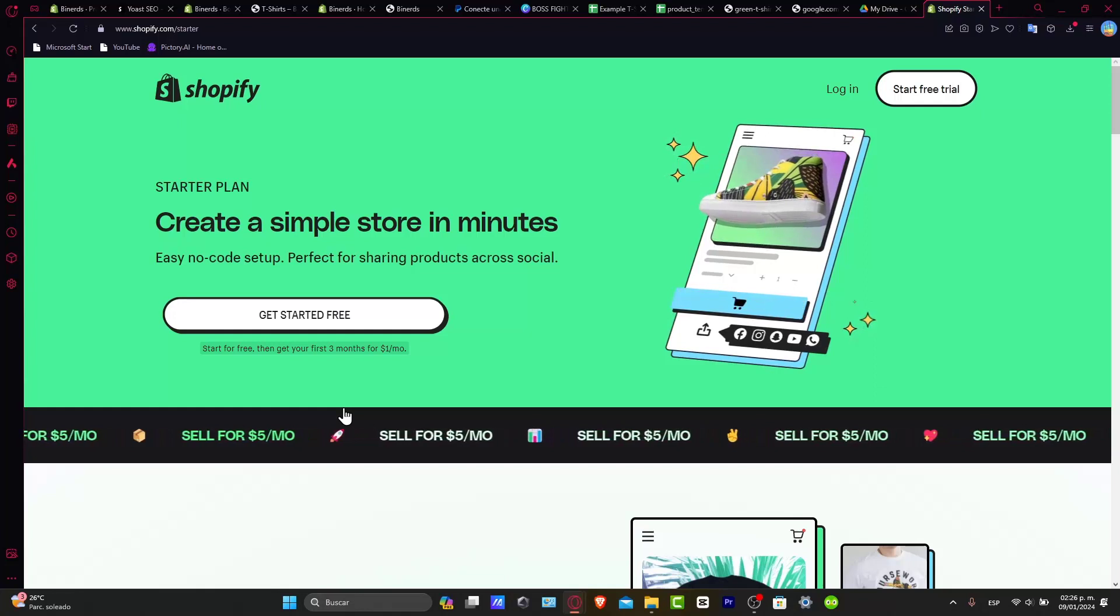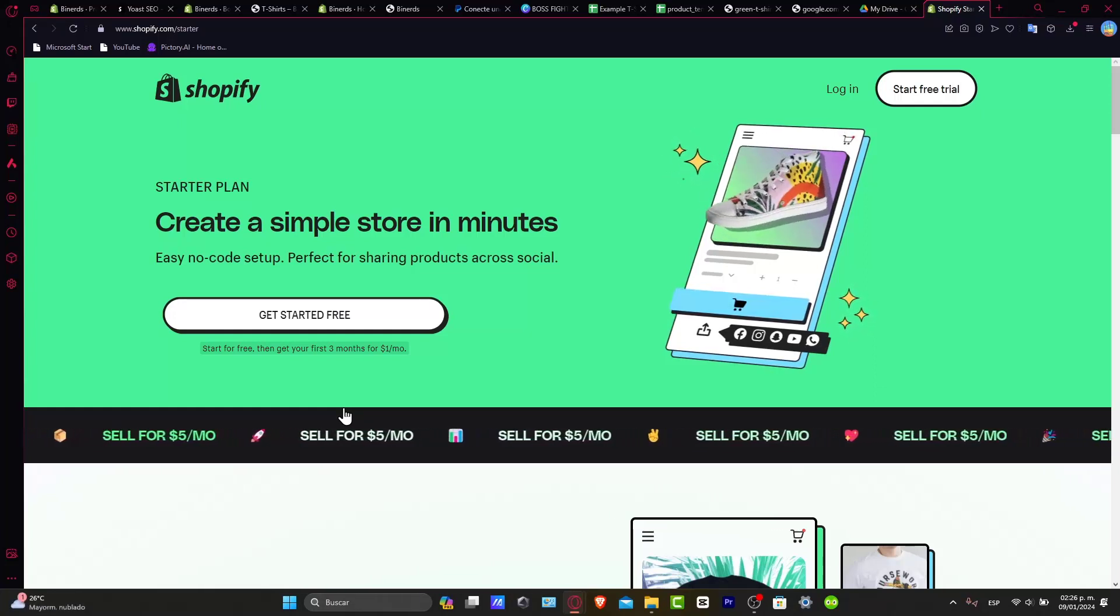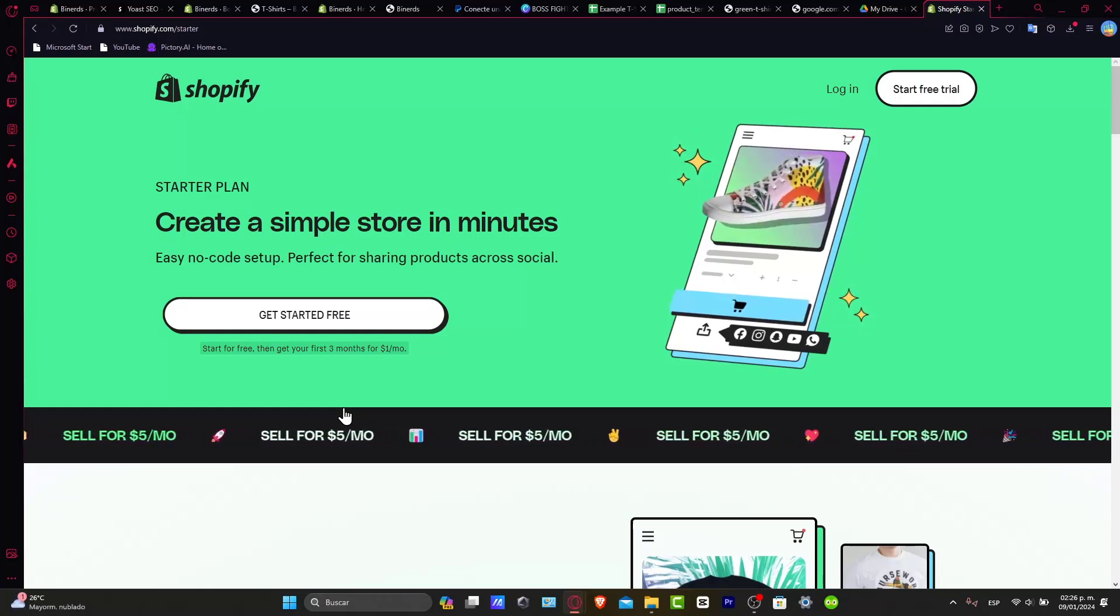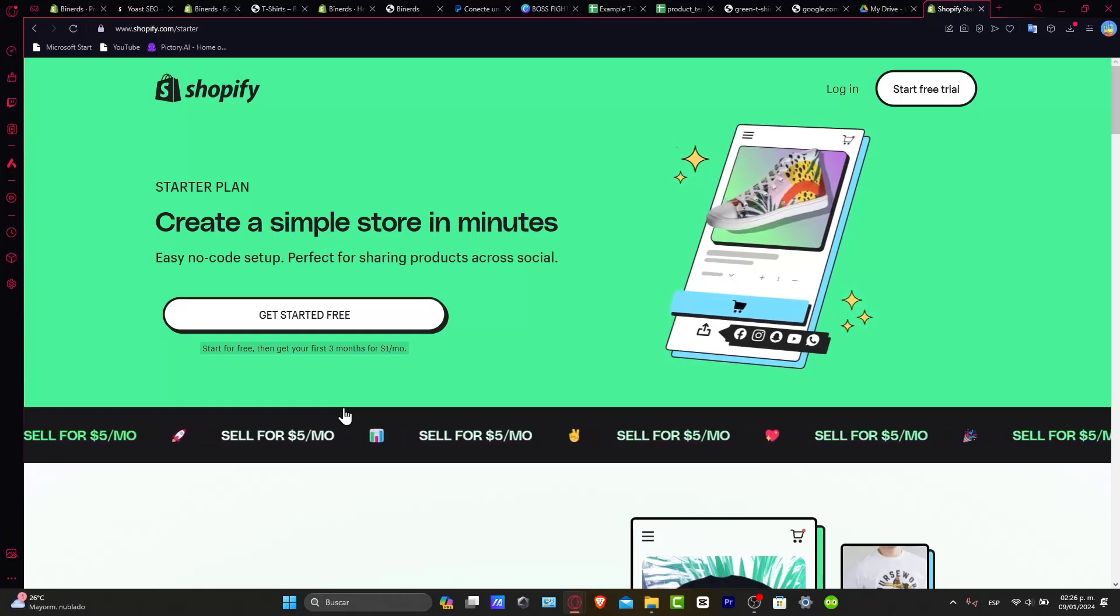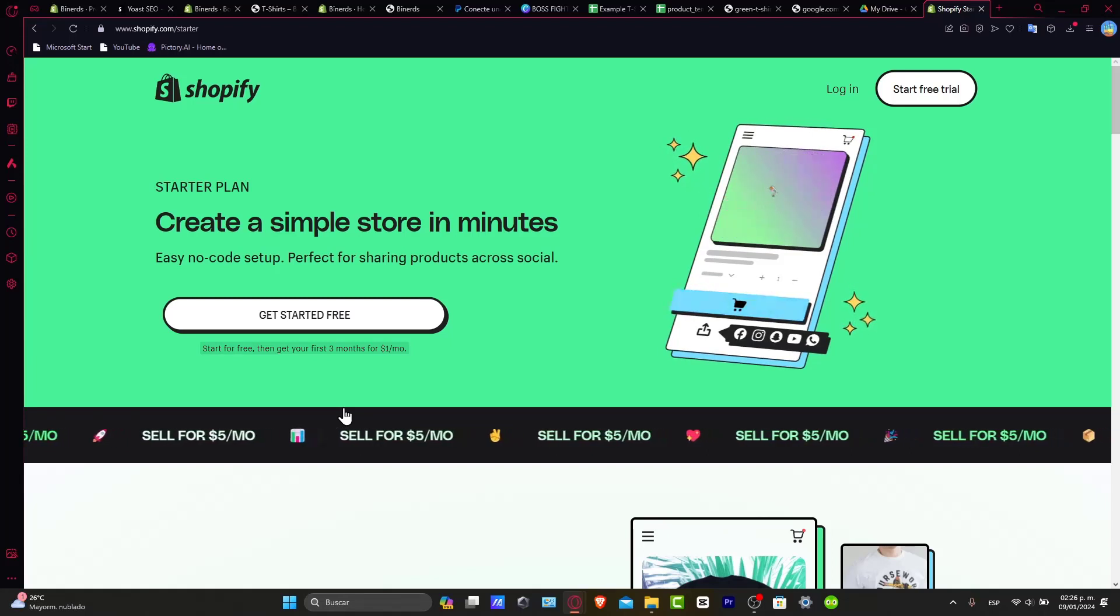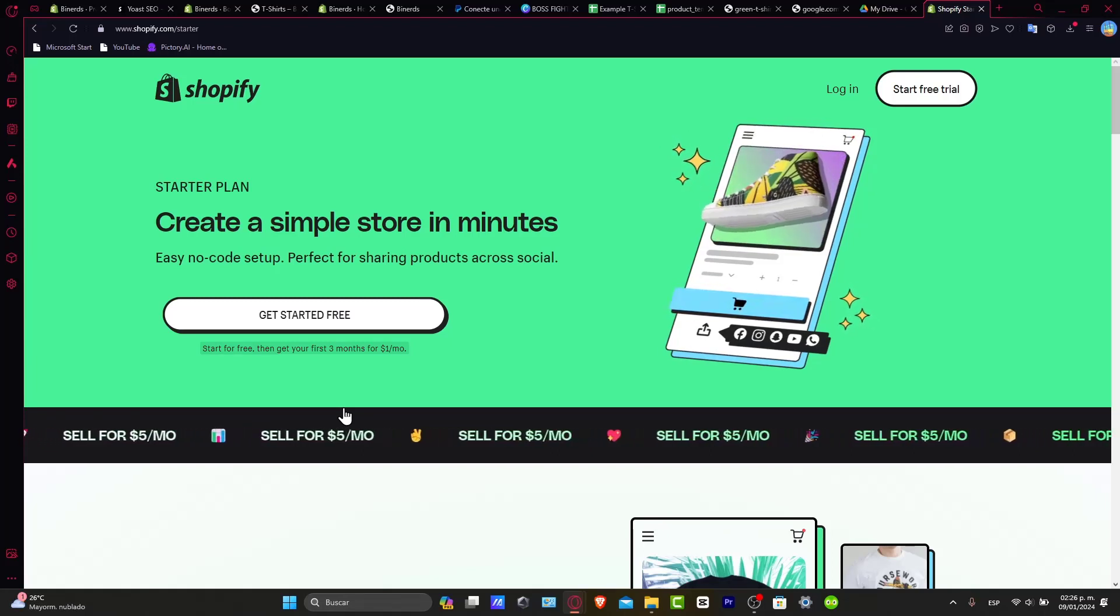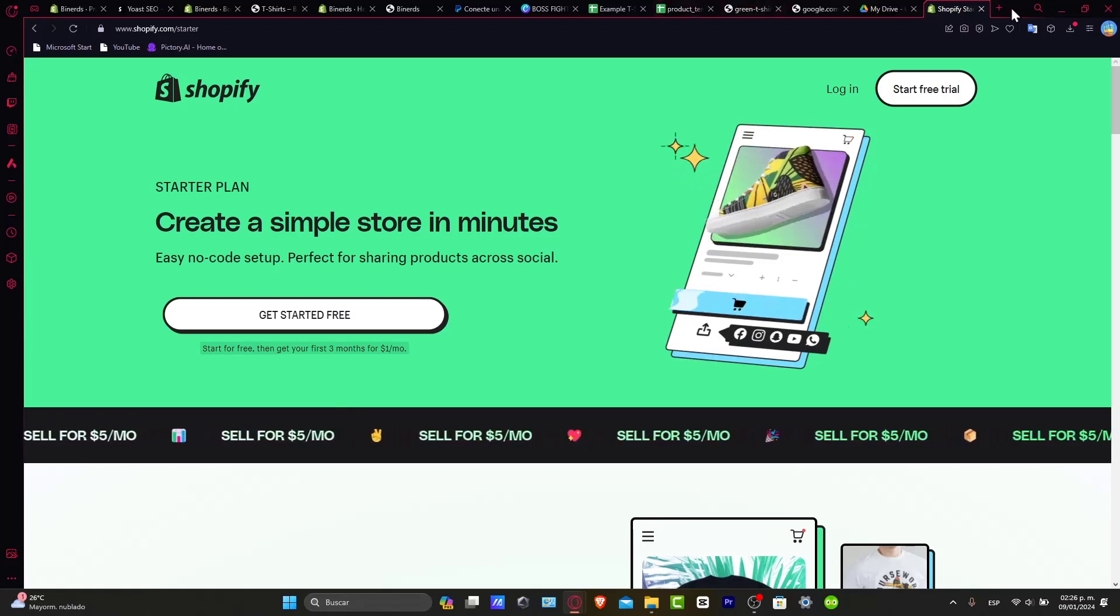That means one dollar per month. And later on, you're going to be paying only five dollars per month for your store, which is really, really a life changer.